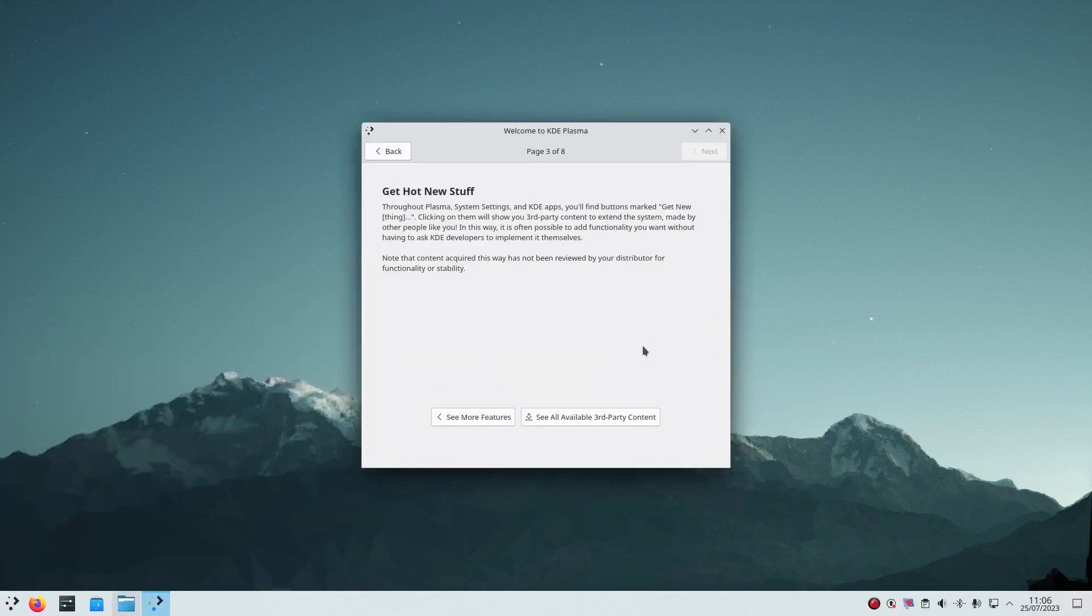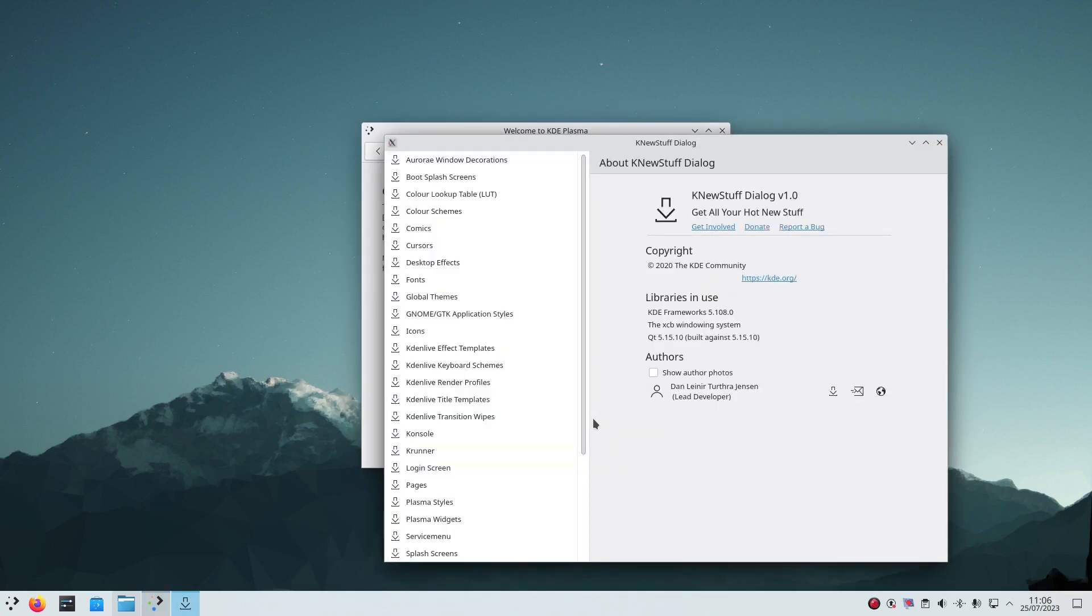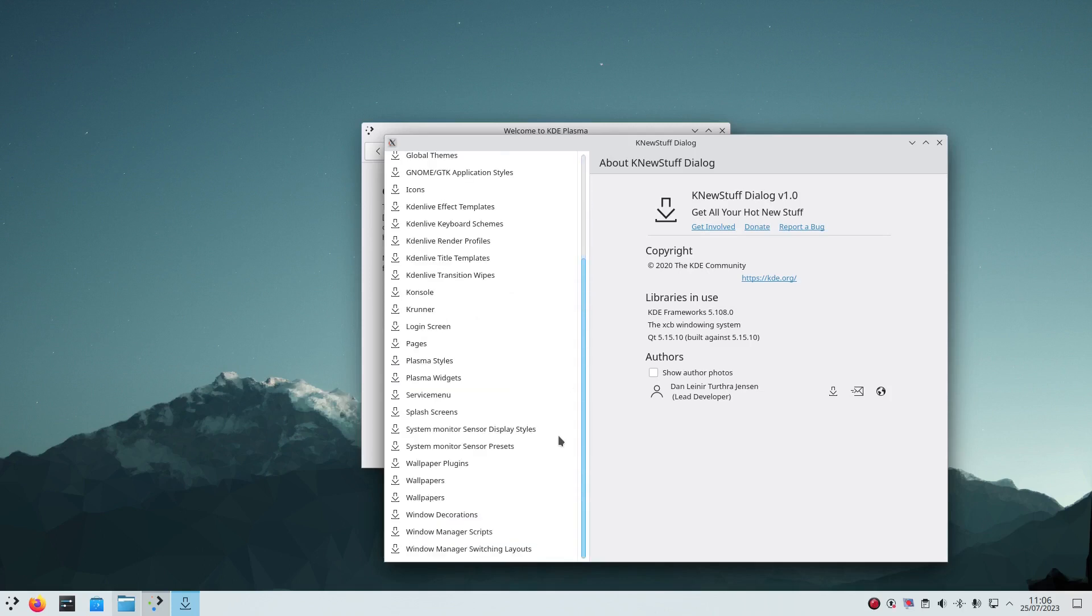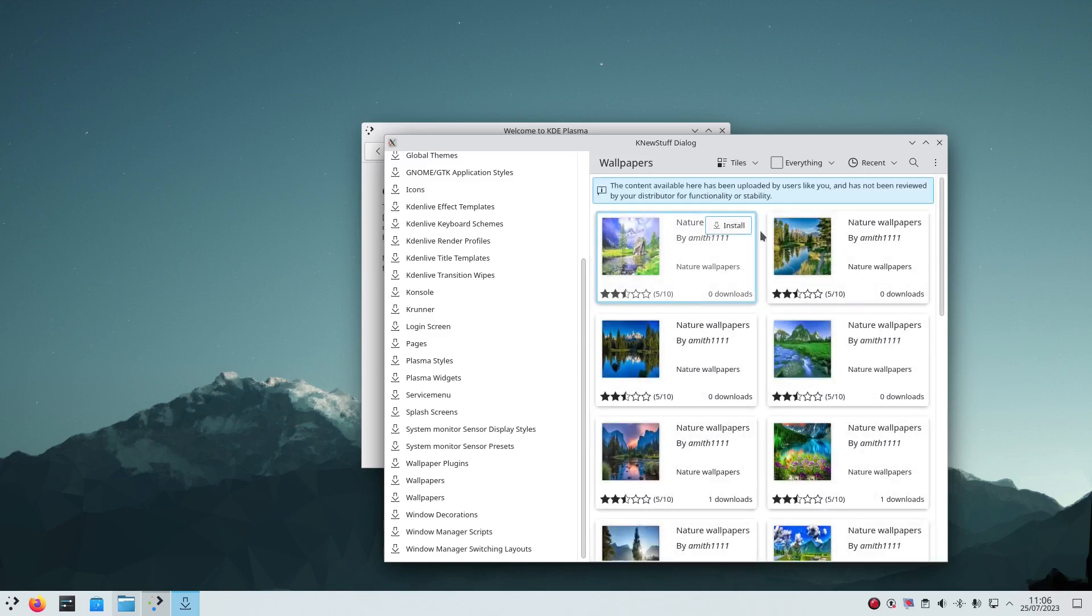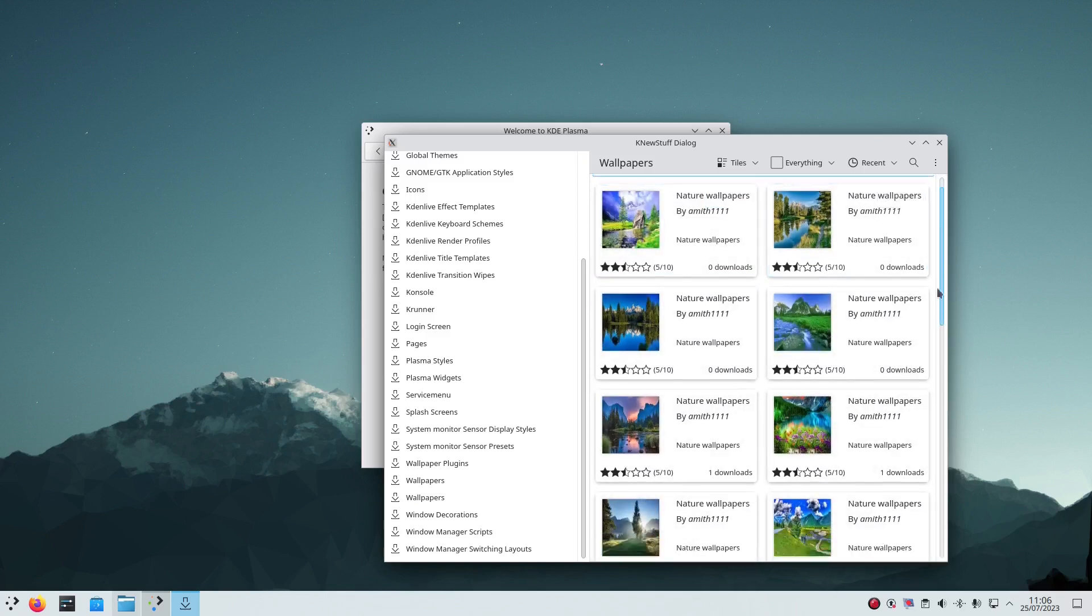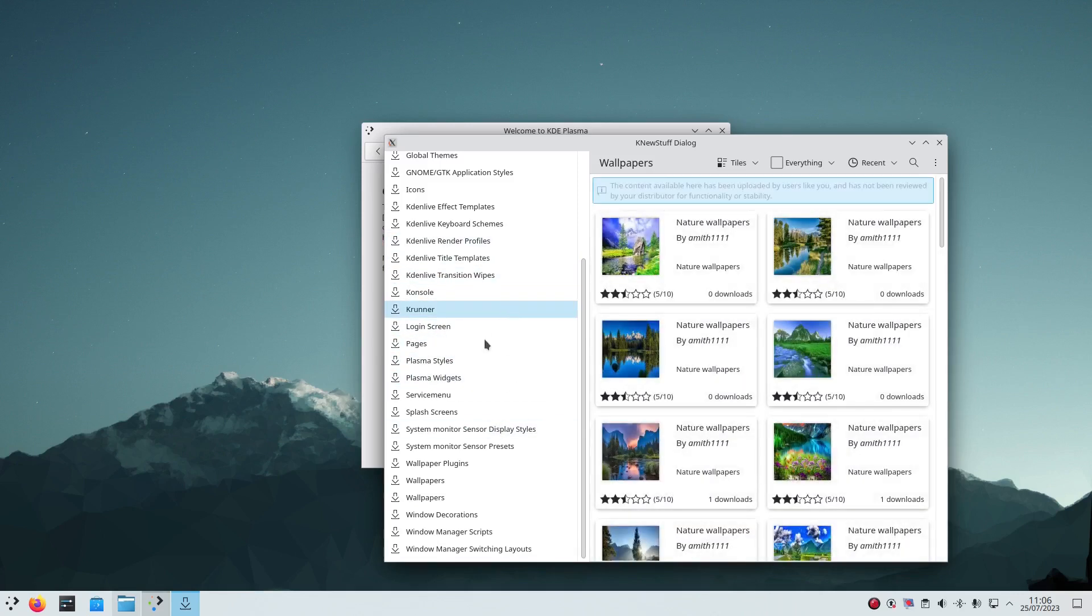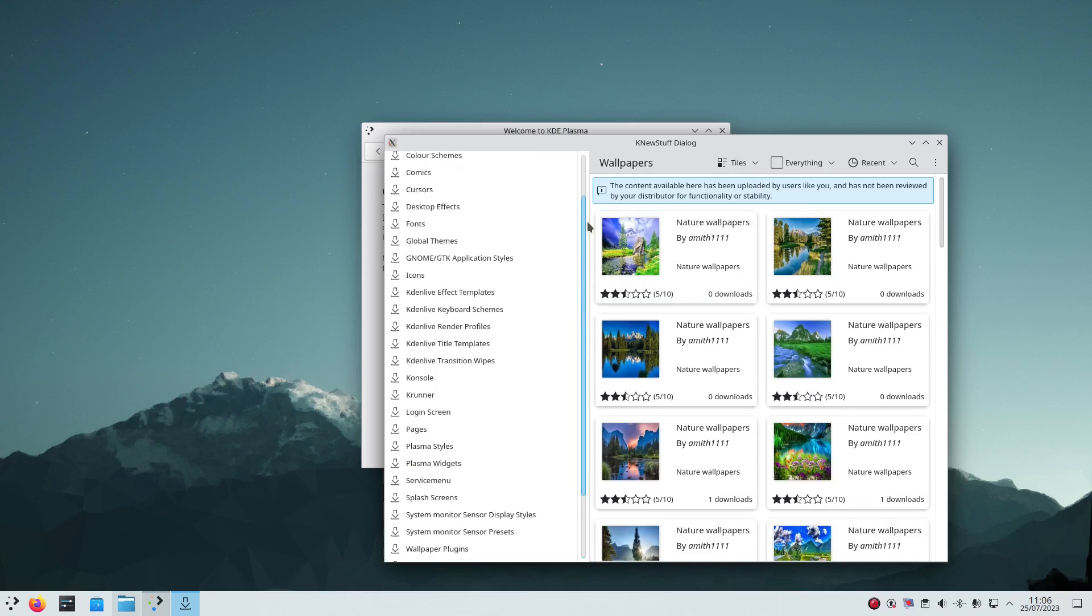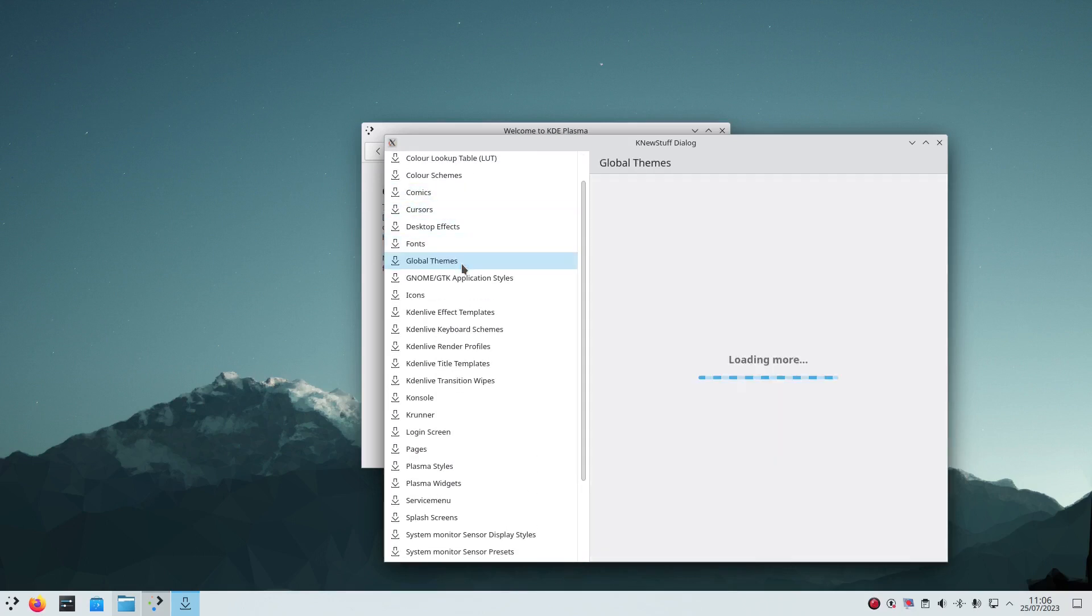And you can do this, get hot new stuff, see all available third-party content. And you can see there's all these things you can search for. So if I go to wallpapers I can search for third-party wallpapers. And there's widgets, there's plugins, Kdenlive templates, there's cursors, all sort of things, global themes.